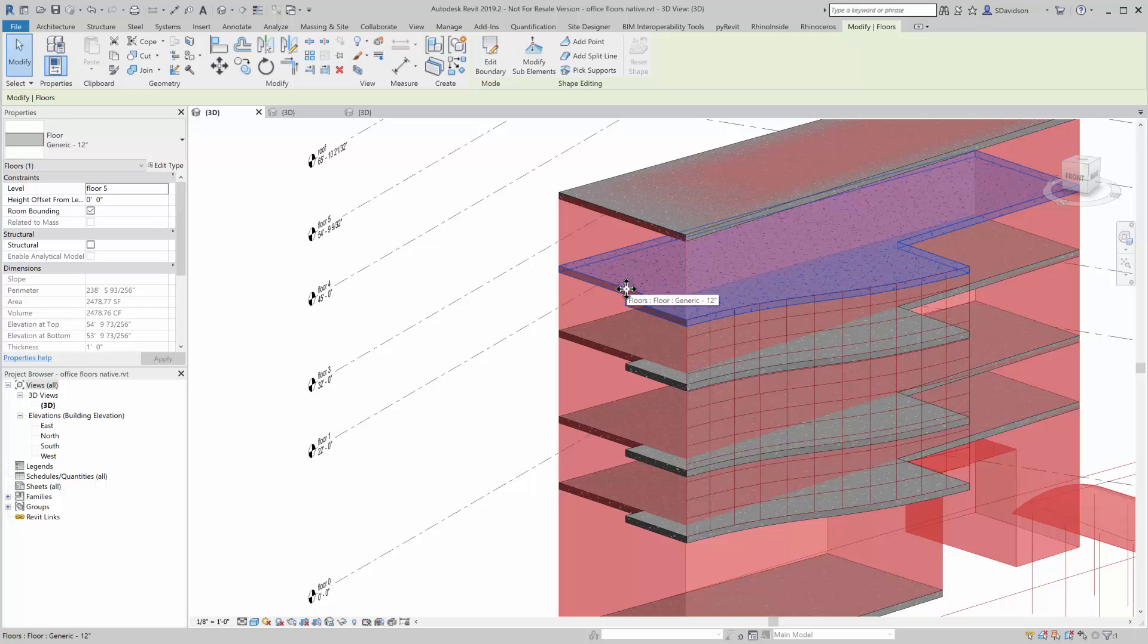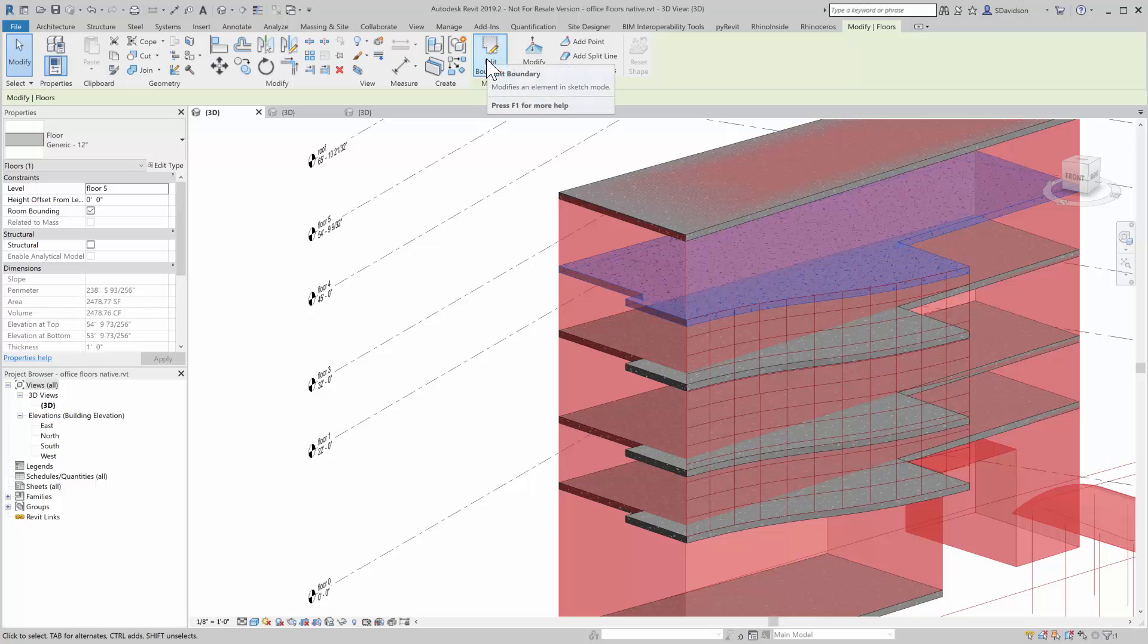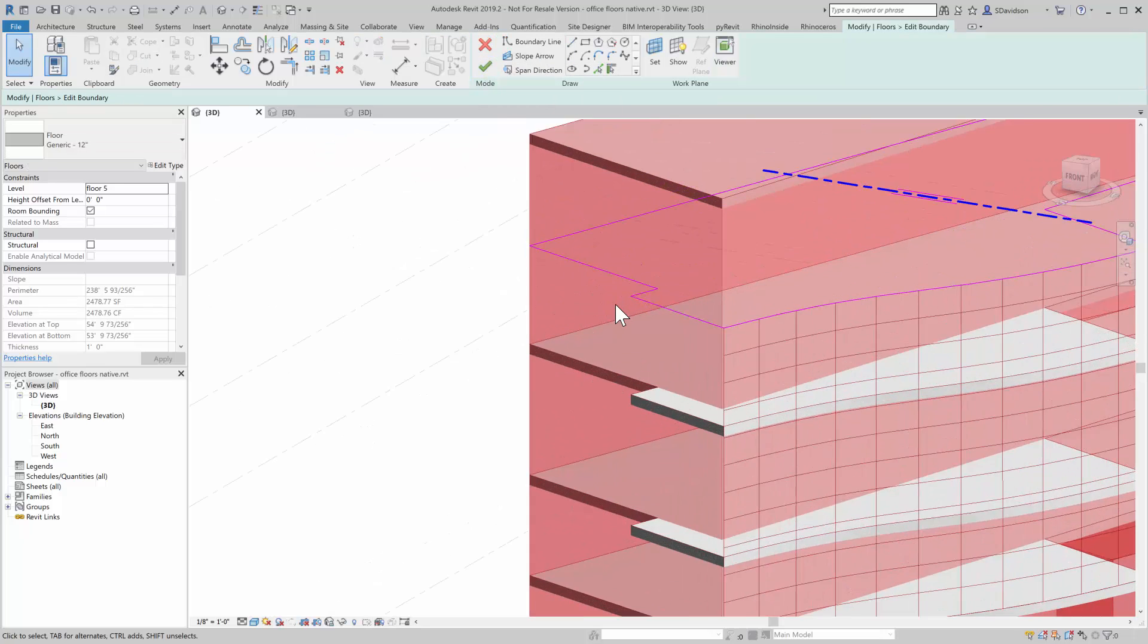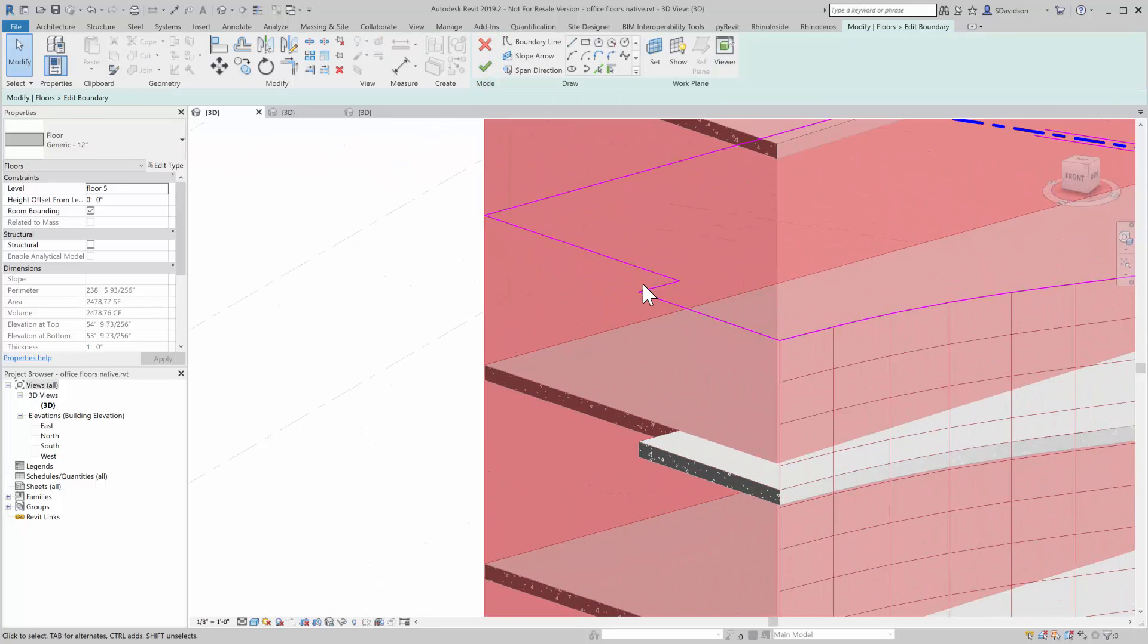And so once it's released, I can do whatever I want to, because it's a native object. I'm going to go through here, and I'm going to edit the boundary in this case.